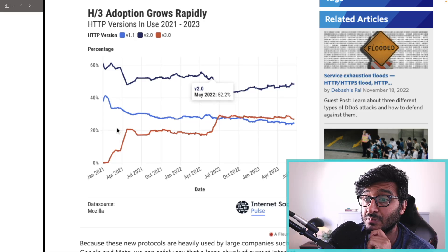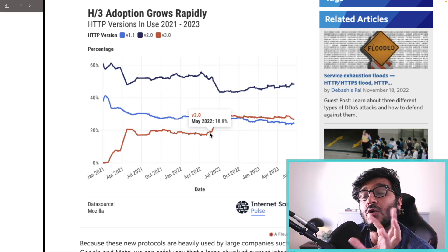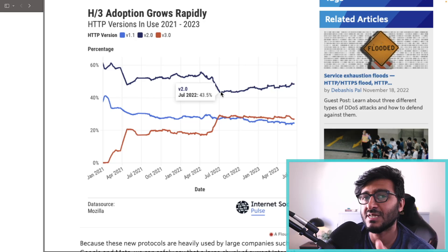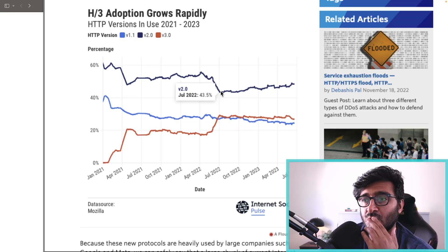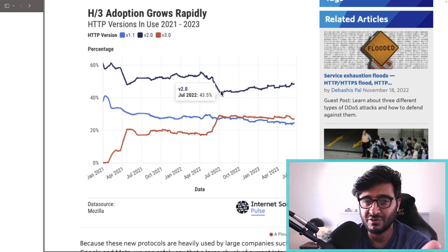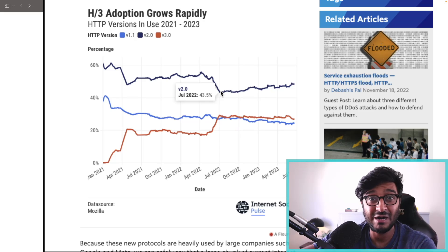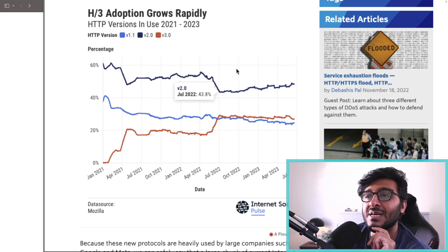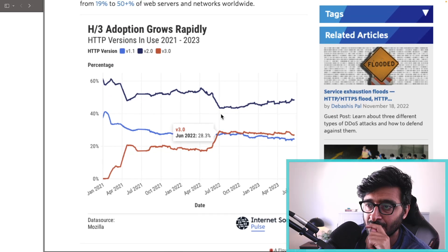HTTP/2 had some severe drops on the chart, almost like a mirror of HTTP/3's rise — nearly everyone who had HTTP/2 switched to HTTP/3. Of course they didn't disable HTTP/2 — it's still supported — but they enabled an HTTP/3 endpoint. You have to support both because not all clients understand QUIC or know how to communicate using the HTTP/3 protocol.